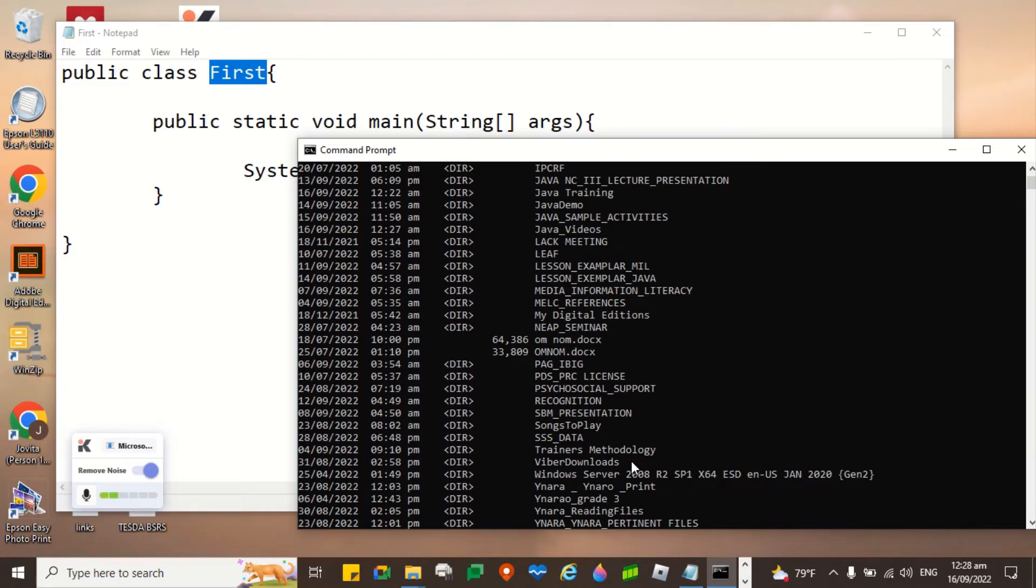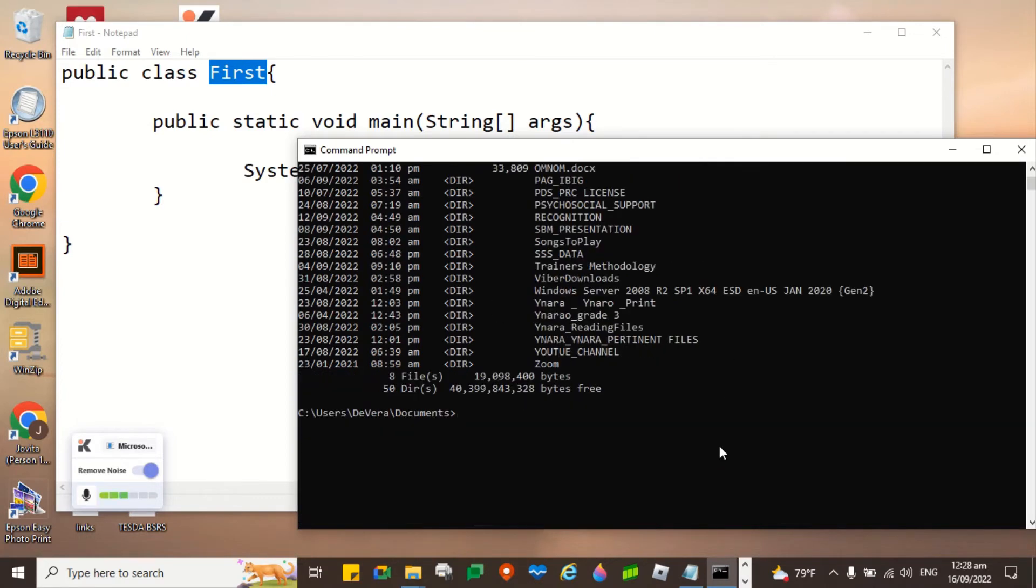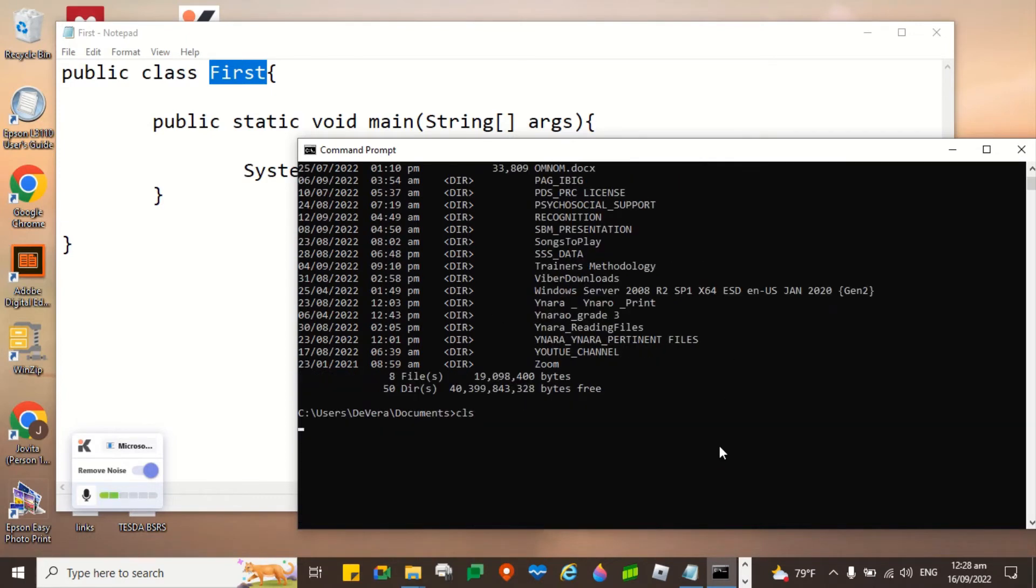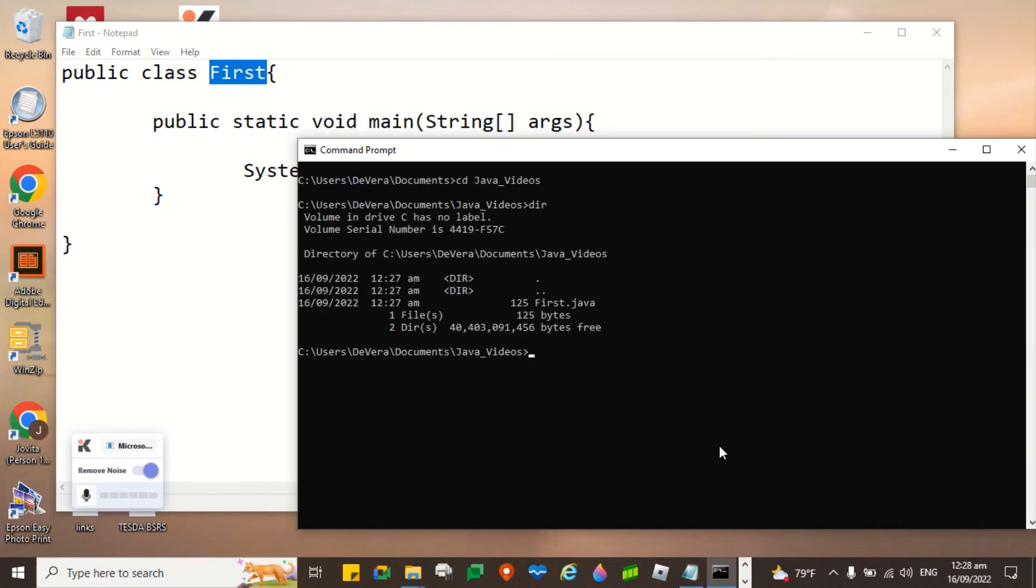Java underscore videos. I forgot cd Java underscore, change directory or changing the directory videos. There you go. Let's type dir again. We can now see first.java. That's the only file we can find in this folder.